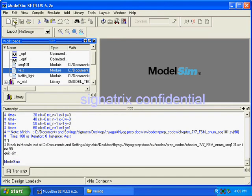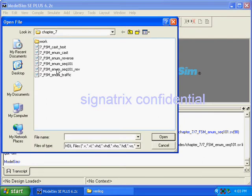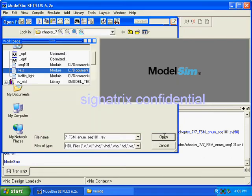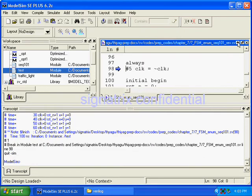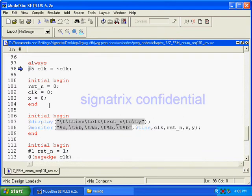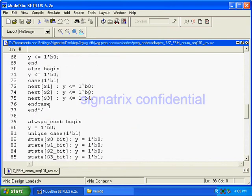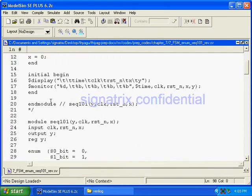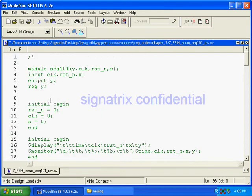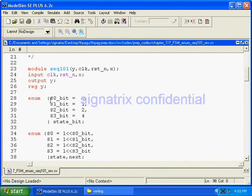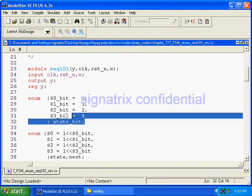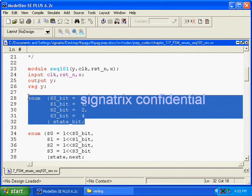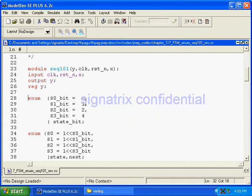Next one, what we are using: FSM enum sequential reverse. We'll see what is there in it. Here the module is sequence detector, same thing, but here we have initialized.